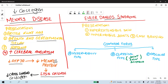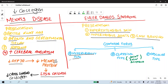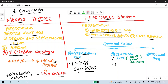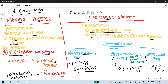Next is Ehlers-Danlos syndrome, another collagen-related disorder in which collagen synthesis is impaired. It presents with hyperextensible skin, hypermobile joints, and easy bruising. The most common form is the hypermobility type. In the classical type, type 5 collagen is decreased, while in the vascular type, type 3 collagen is decreased.